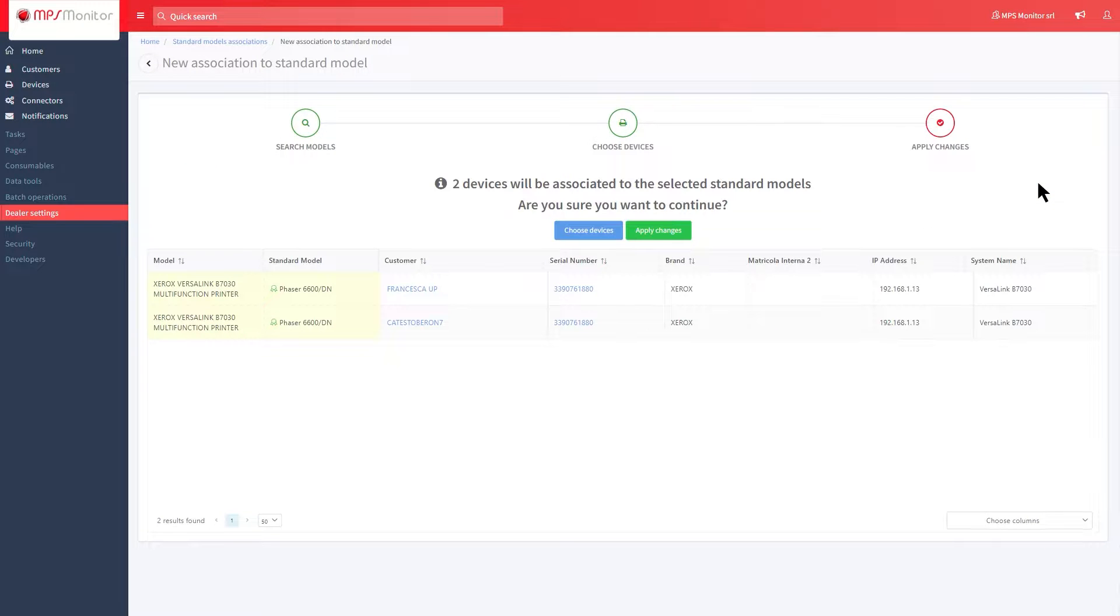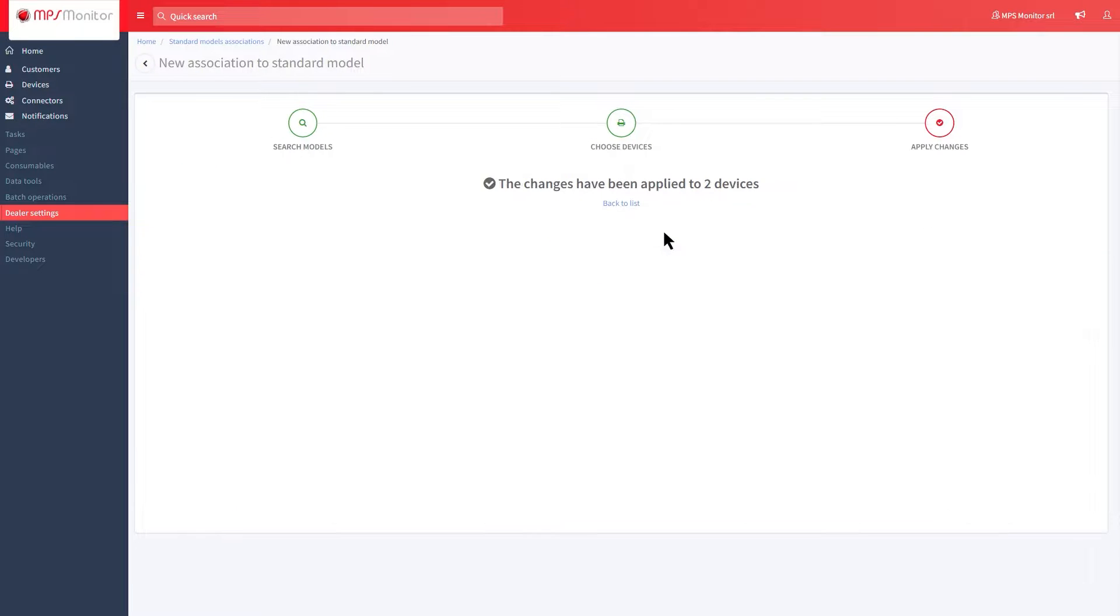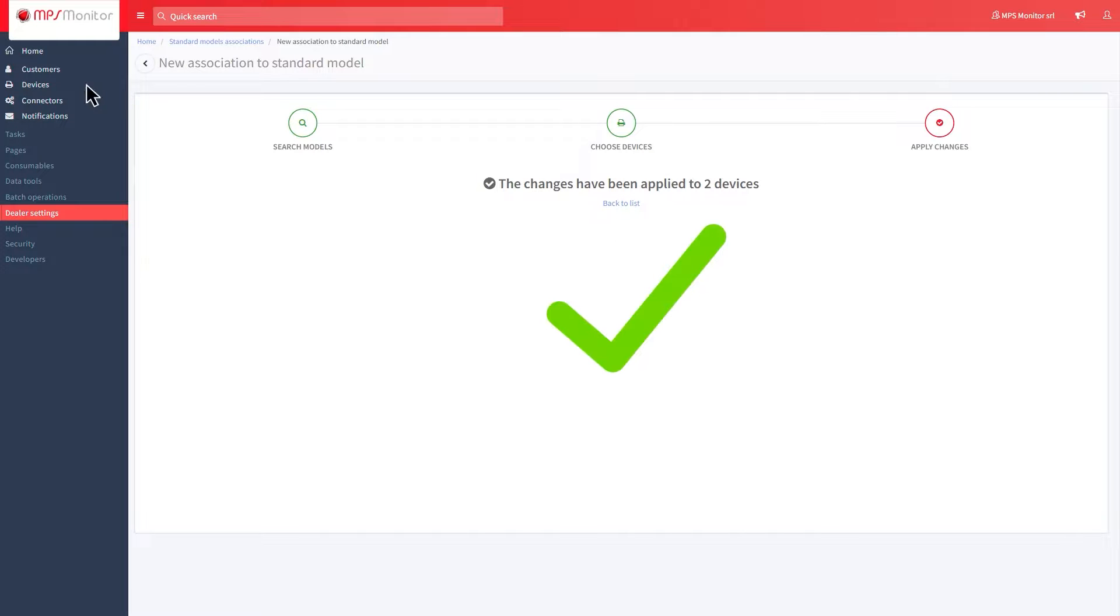To finish the task and continue with the association, click on Apply Changes. The system will show you the confirmation of your changes.